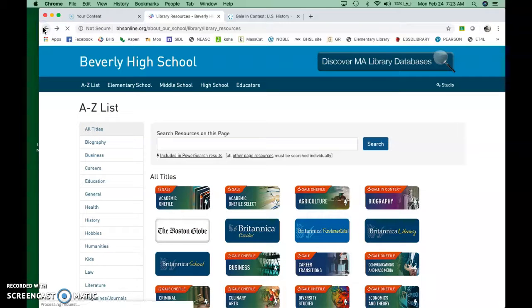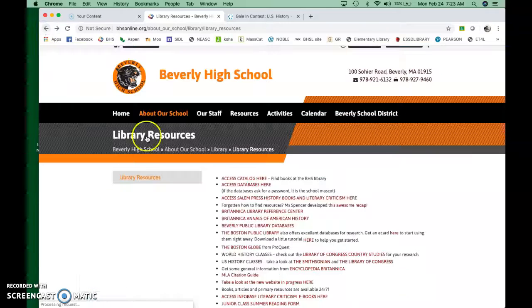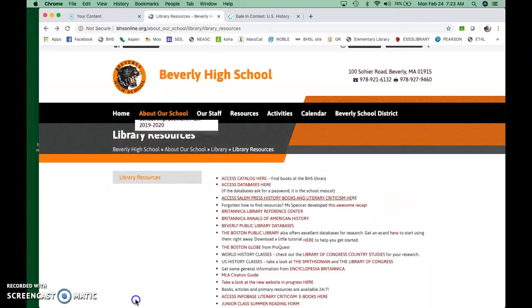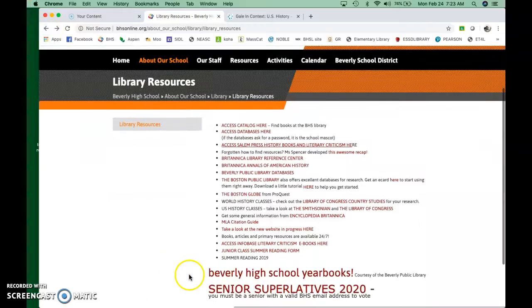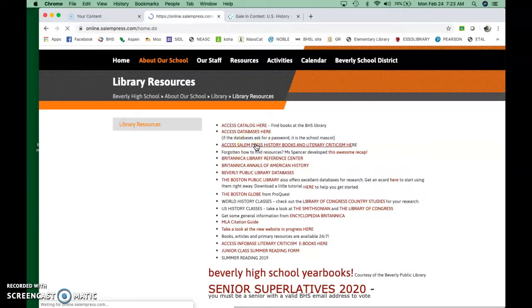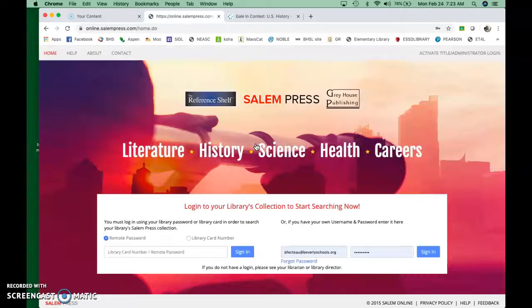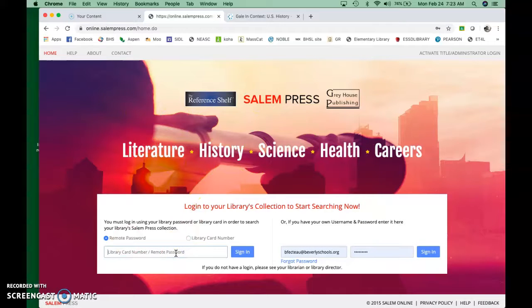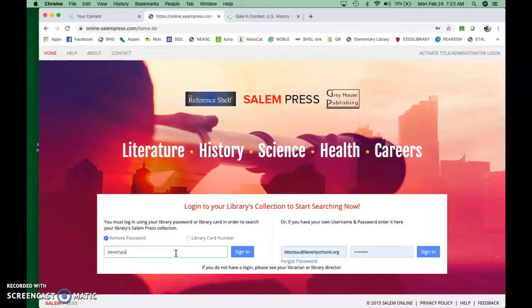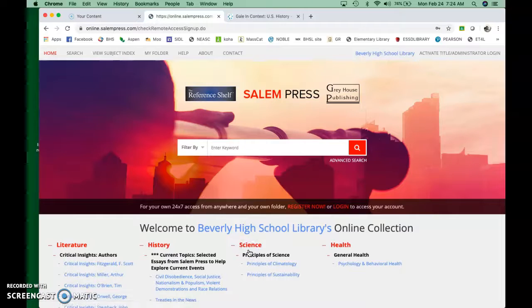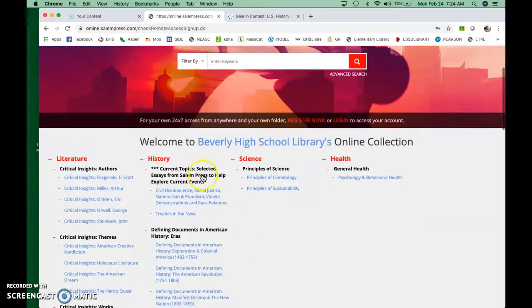I just wanted to show you really quick. Remember I said to keep an eye on that one book, the Salem Press history books. If you click on here, it brings you to our Salem Press page. You do have to use a password here. The password is Beverly Panther, just like the Panther that comes out every football game.